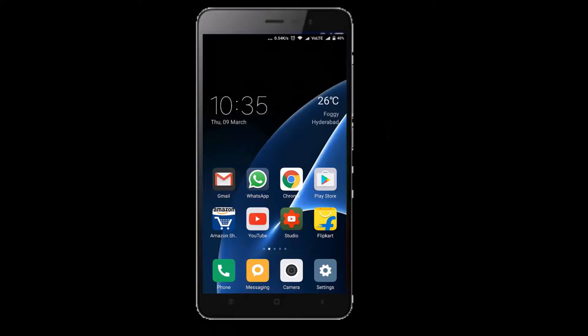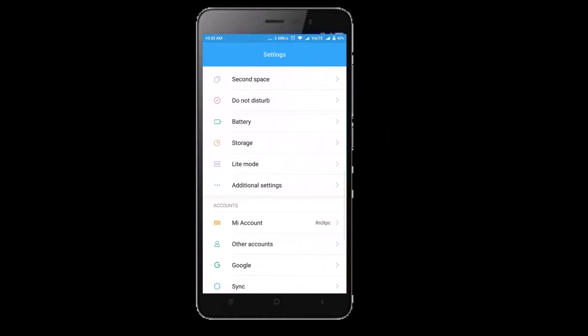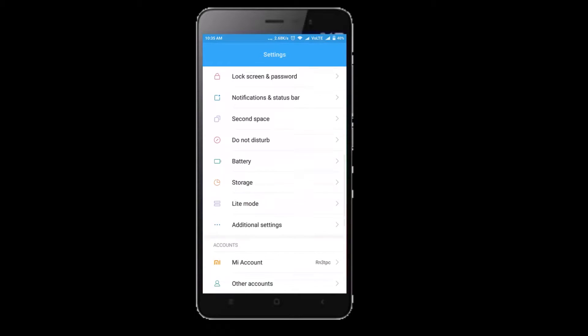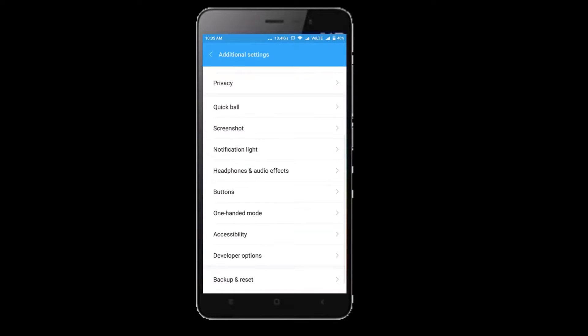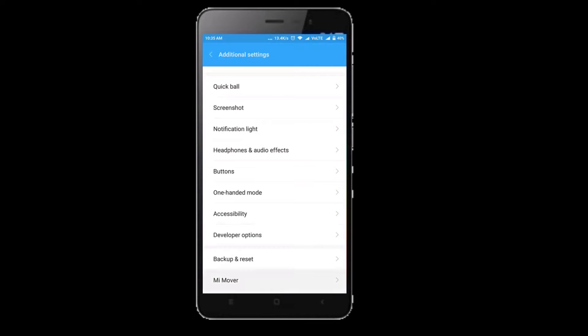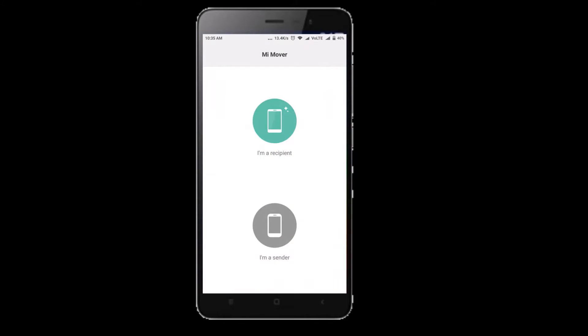The first step is to get the older device and go to settings, additional settings, and scroll all the way down and here you will find Mi Mover.